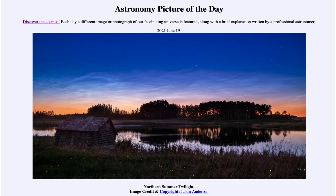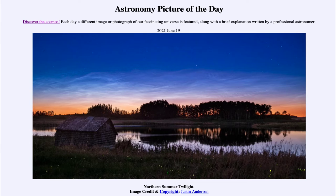So what do we see here? From an image taken in Manitoba, Canada, we see the twilight. Now, the further north you get, especially in the summer months for the northern hemisphere, the longer the days will become.